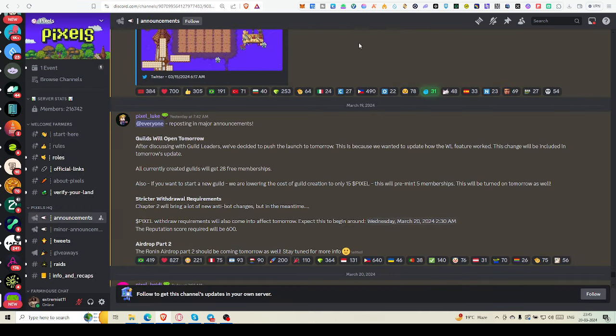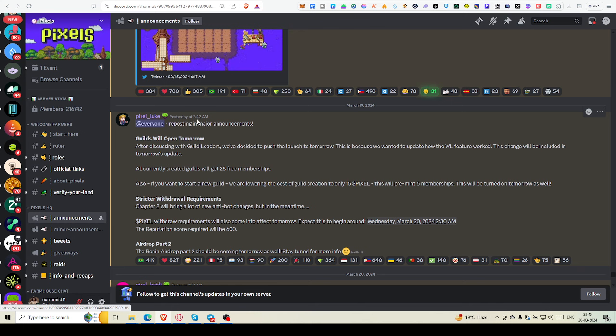You have seen the announcement that guild will open tomorrow. Actually it was written yesterday, so guild is opening from today. All currently created guilds will get 28 free memberships.